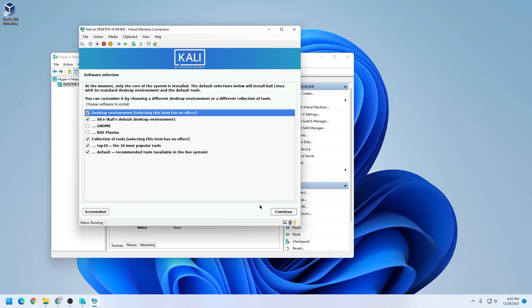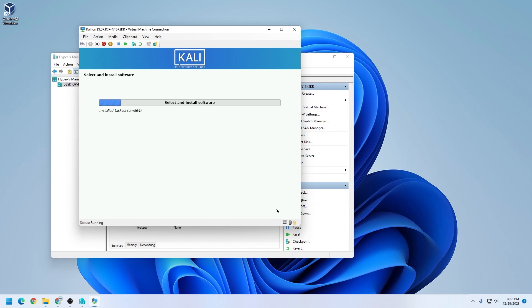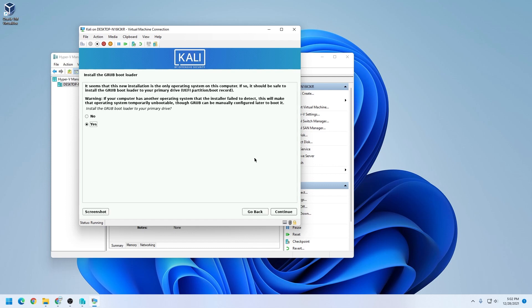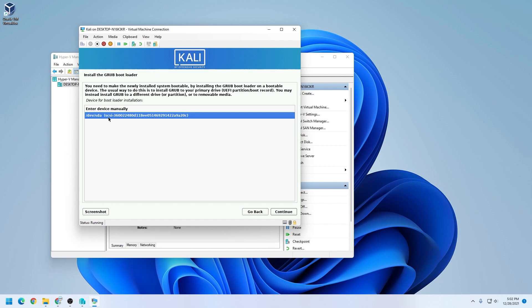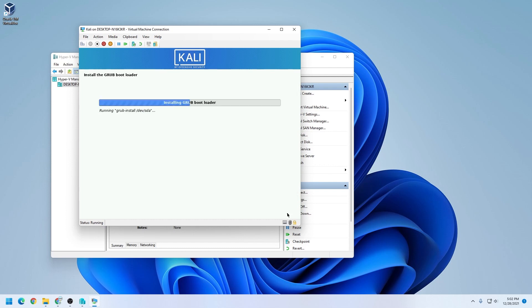The next step is software selection and the desktop environment that you want to use. I'm going to be leaving everything as default and clicking on continue. Now it wants to start the grub bootloader on your primary drive. So we're going to leave it as yes, and then click on continue. We want to make sure that we select the drive that we're using. This is the virtual drive, and then we can click on continue.